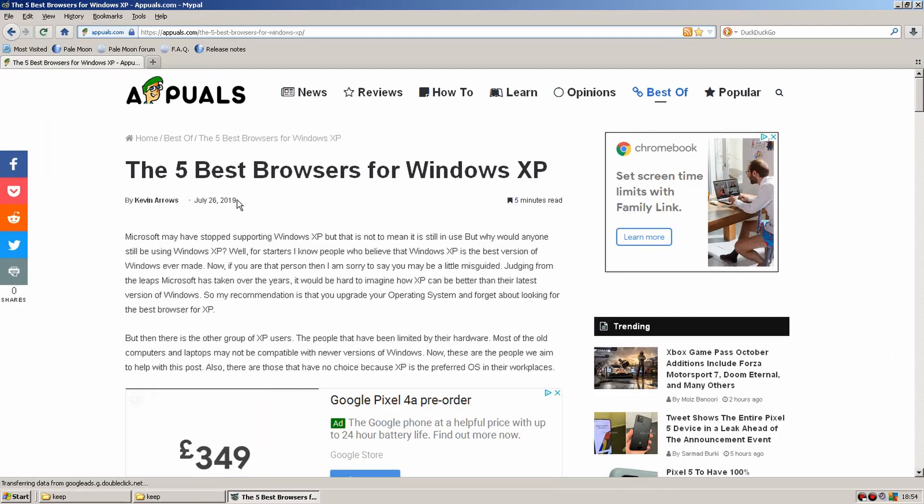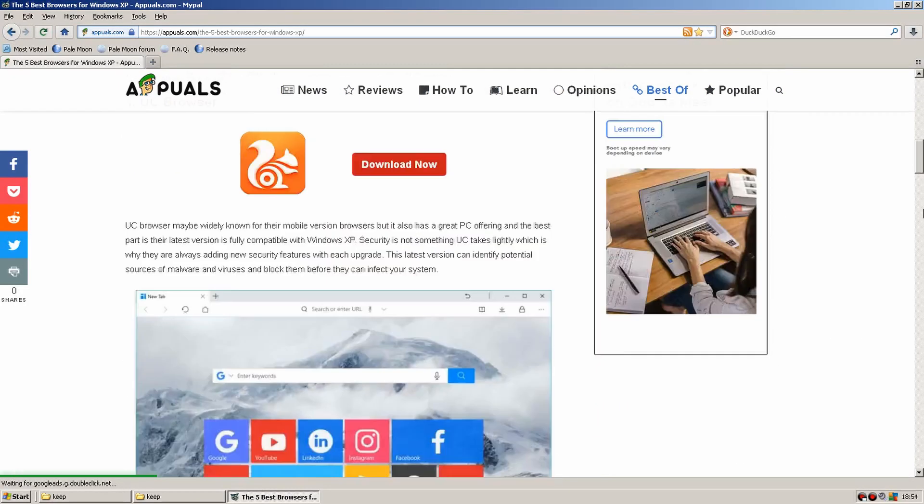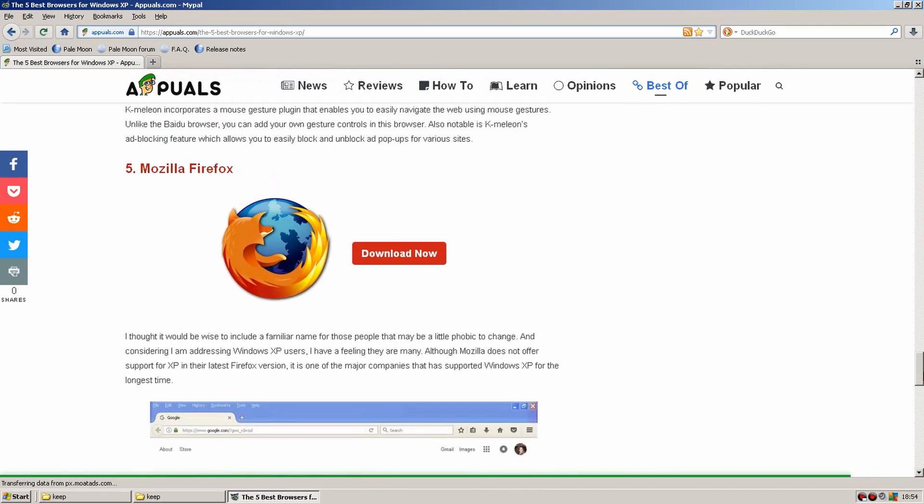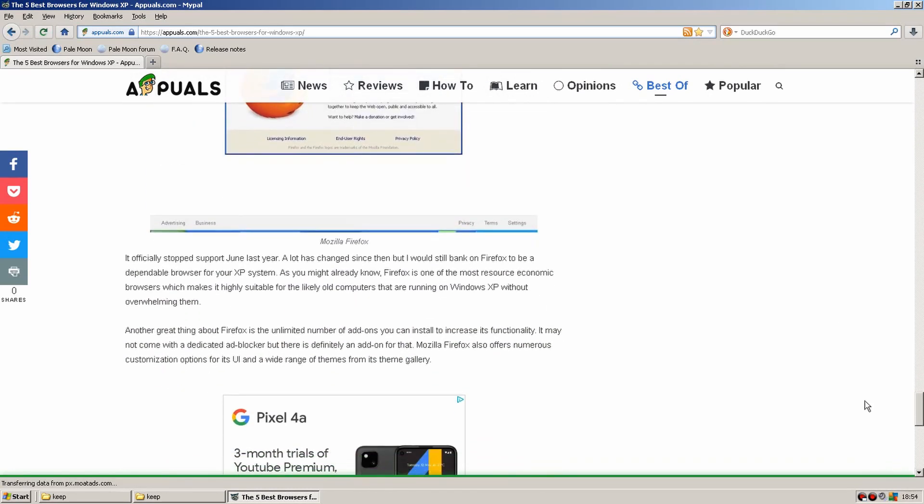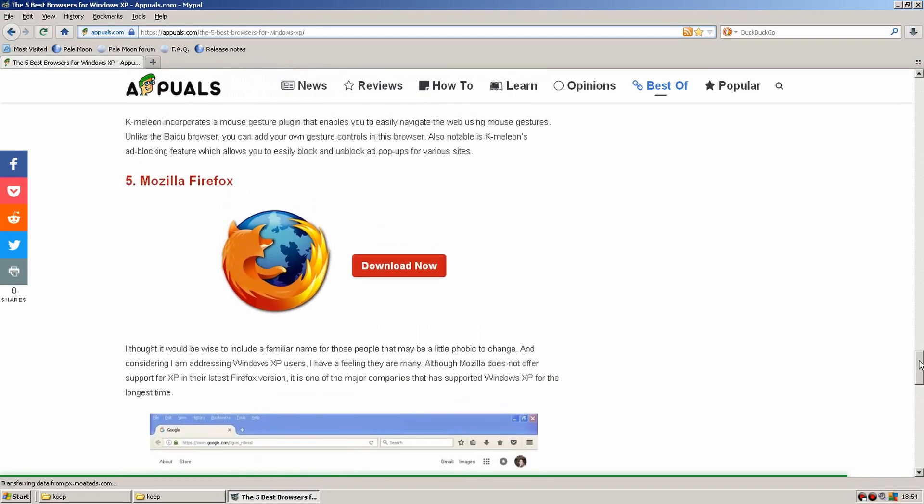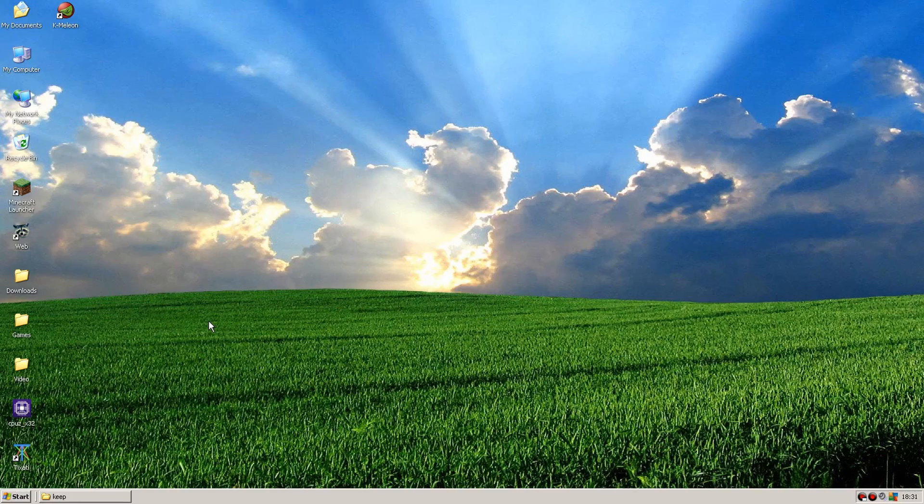Chameleon is definitely an option for Windows XP web browsing. Let's go back to the list and check out Firefox. This list was created in 2019. As we can see it says Firefox hasn't been updated for over a year, so it's not going to be really worth testing it out over the other browsers we've already tried. So that just about wraps up our random Google search for XP browsers.